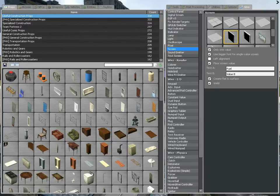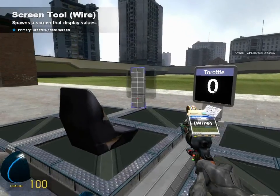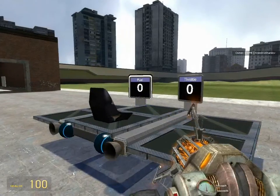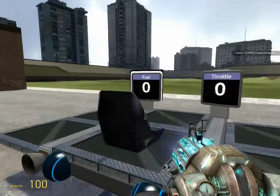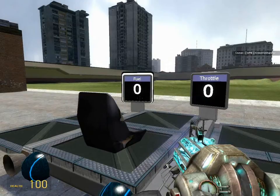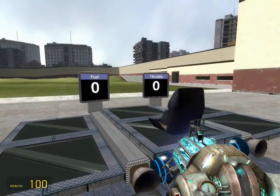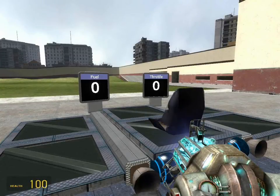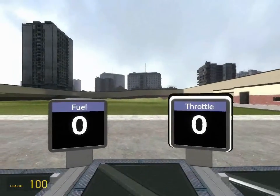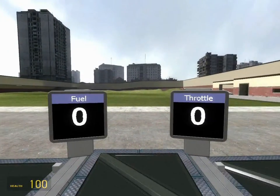We'll spawn the fuel screen on the other side. Both screens spawn successfully. What I was trying to accomplish by doing this is giving you a sort of heads-up display so that you can see at any given time how much fuel you have or how much throttle you're using.